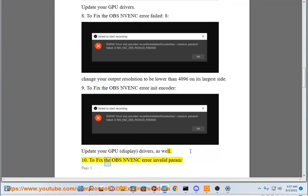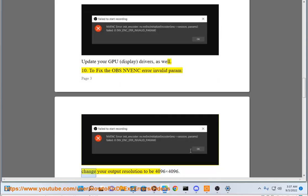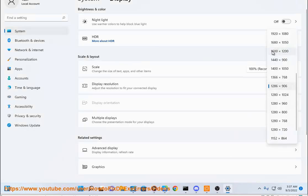To fix the OBS NVENC error invalid form, change your output resolution to 4096x4096.